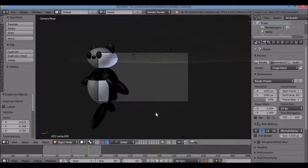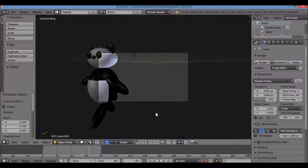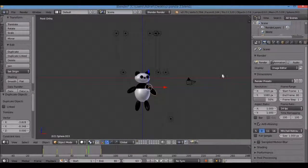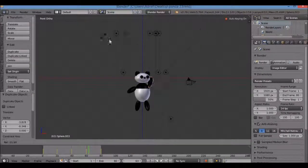Thank you for watching! Please subscribe, like, and share. Check out my book on Amazon — I have a Blender activity book for beginners new to 3D modeling, and I just set up a pre-order for 'How to Model Cute Japanese Kawaii Animals Using Blender for Beginners and Hobbyists,' which will include a detailed tutorial on how to model and animate this panda. Have a good day!